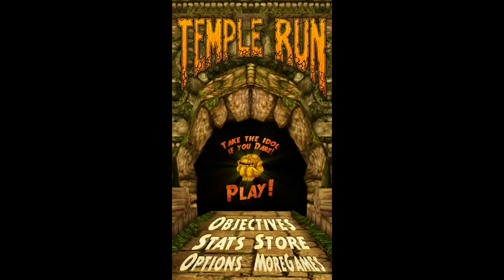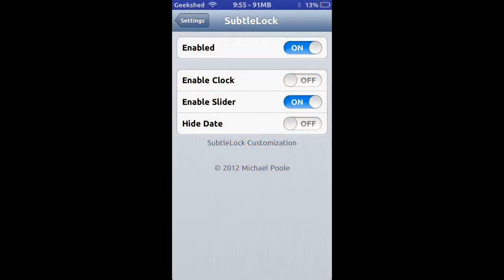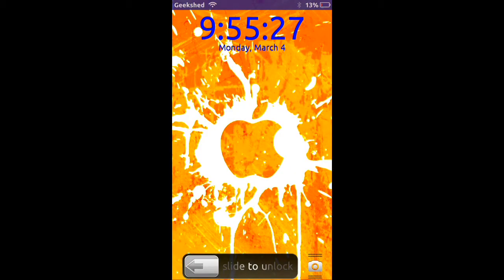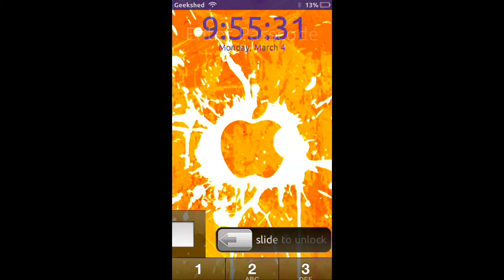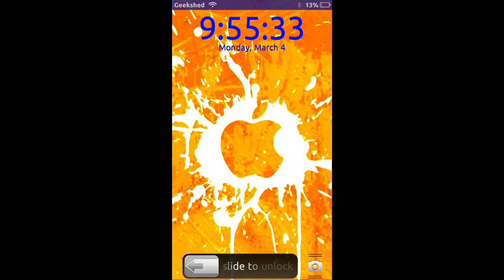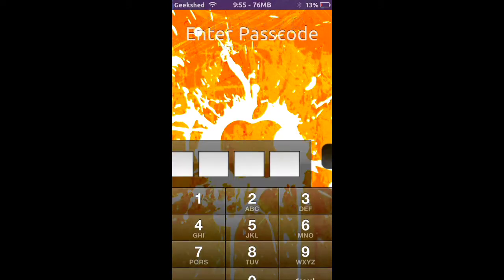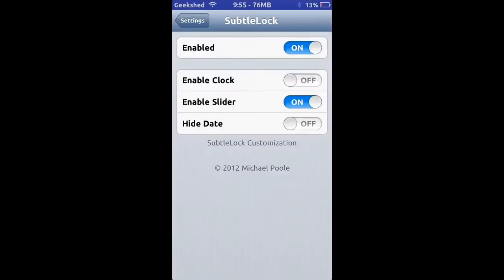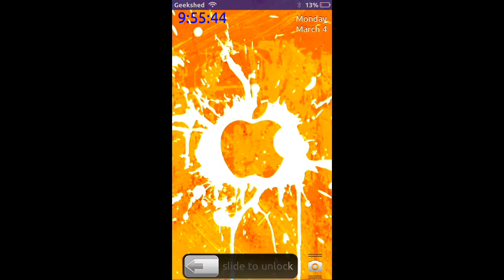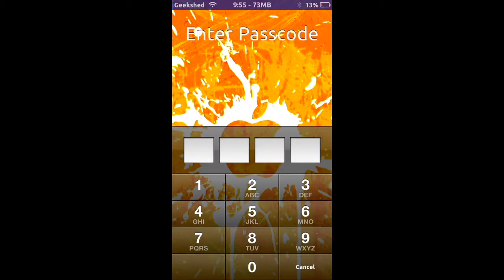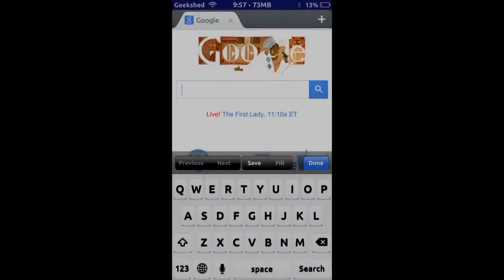Tweak number eight is SublimeLock. You go on your lock screen and you can change the position of your lock arrow and the time. So if you enable clock, lock the phone, and it changes everything. That's what SublimeLock is.